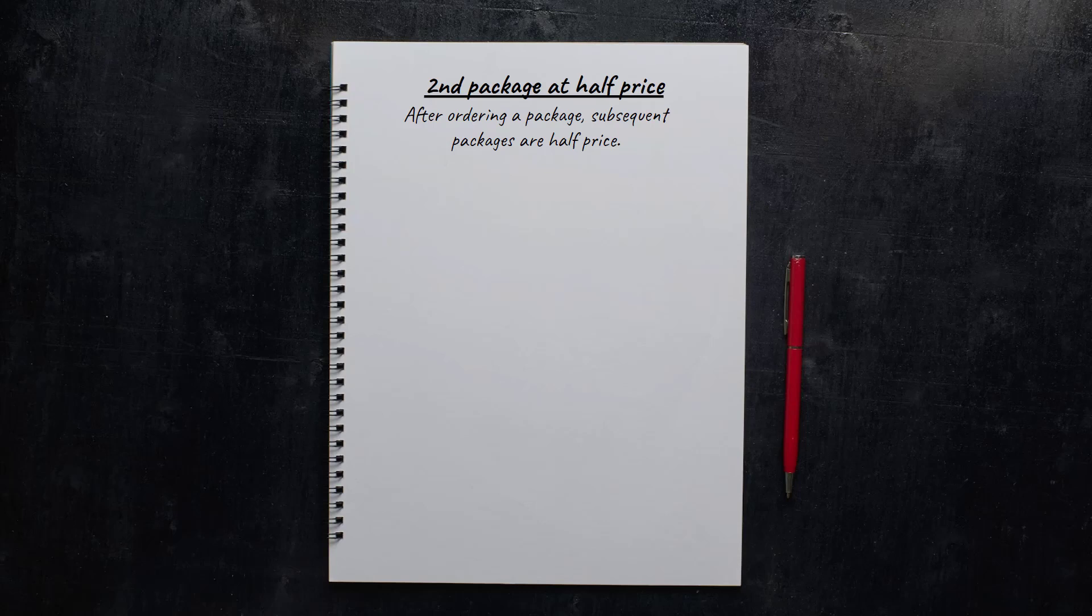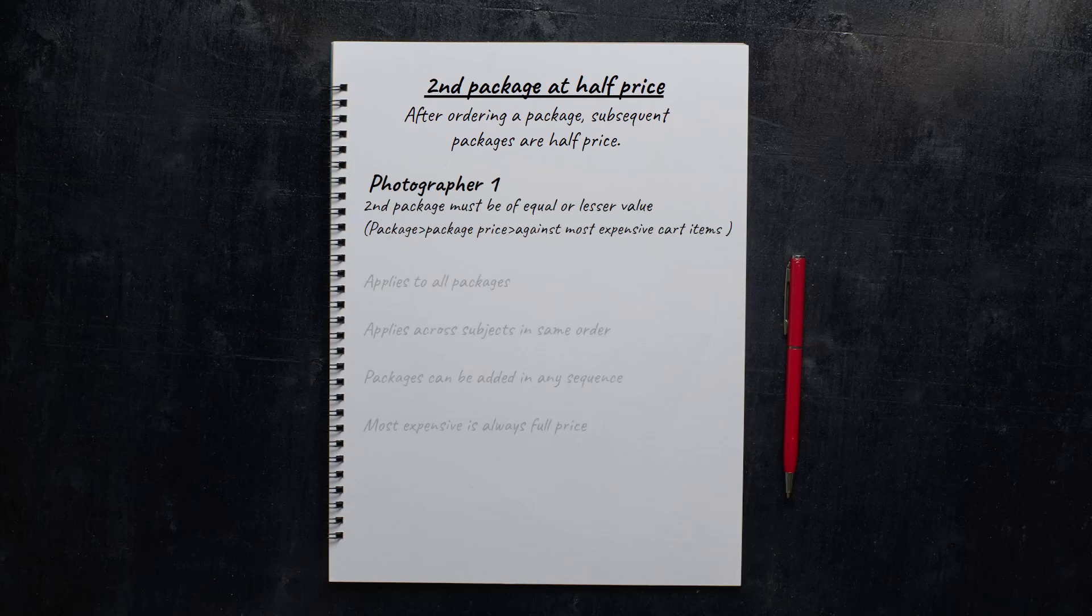What they have in common is the concept of the second package at half price, which simply means after a customer orders a package, the package prices are henceforth reduced by 50%. That's simple enough, and in fact that's all our first photographer wants to do.